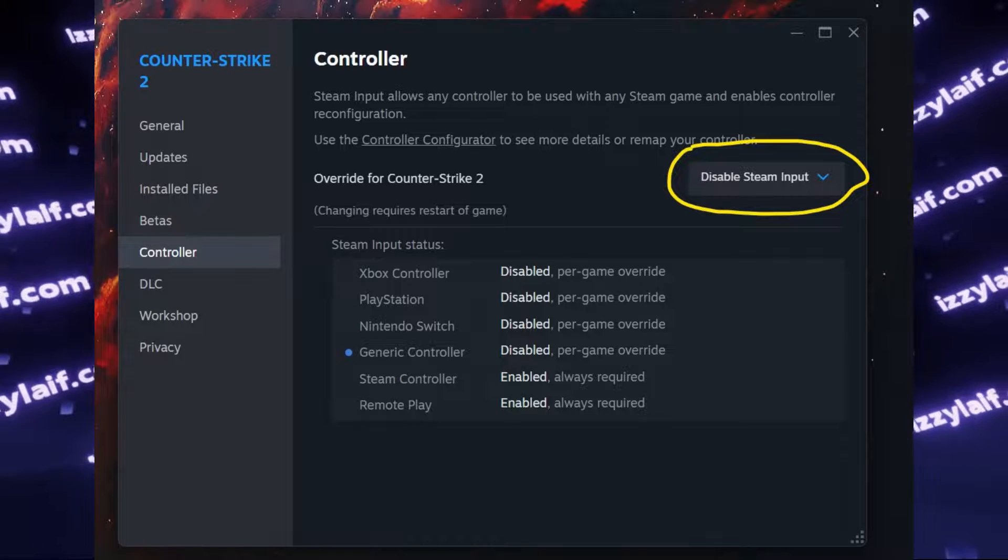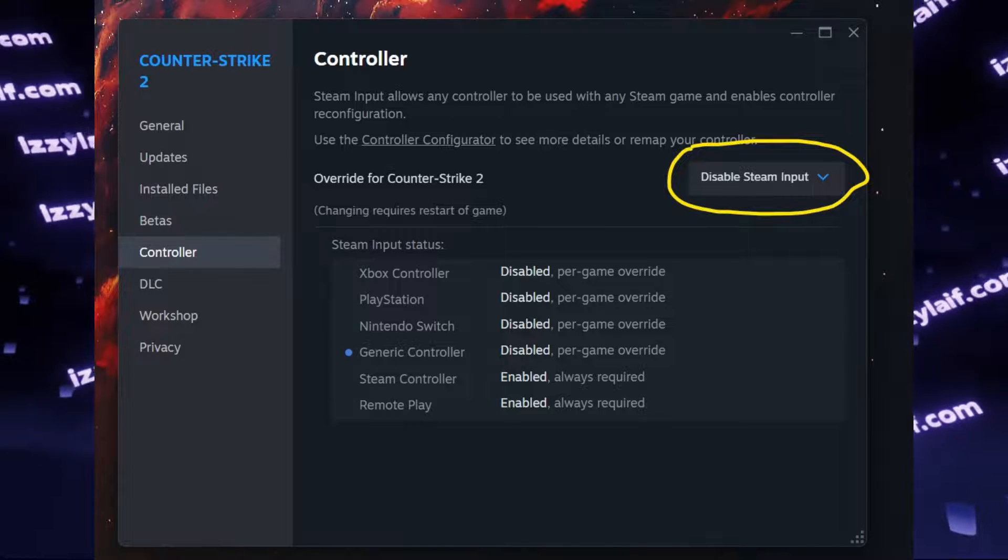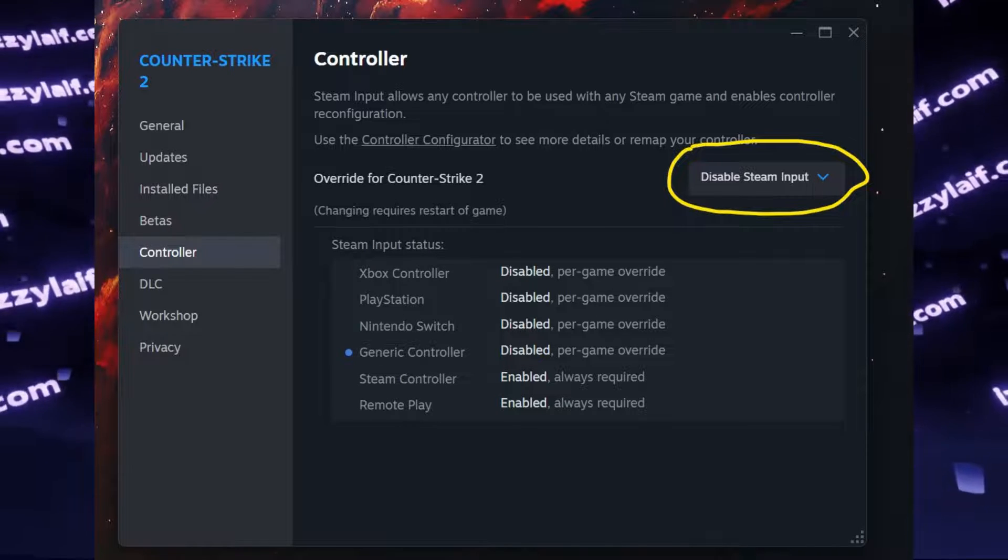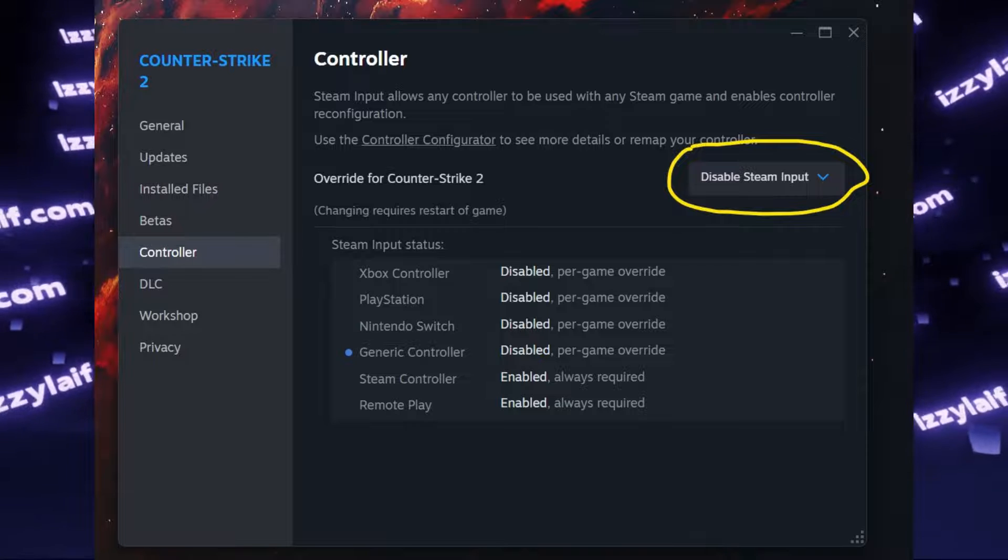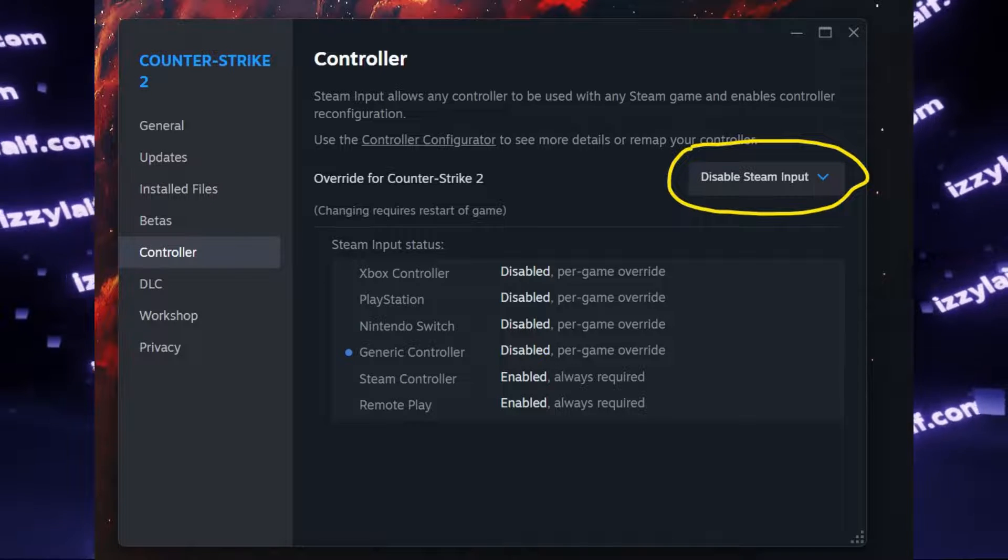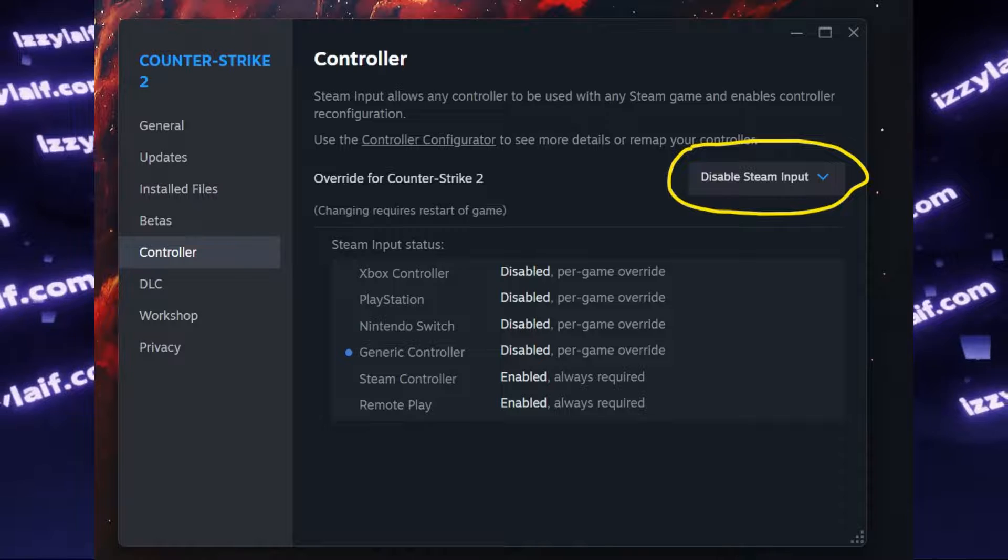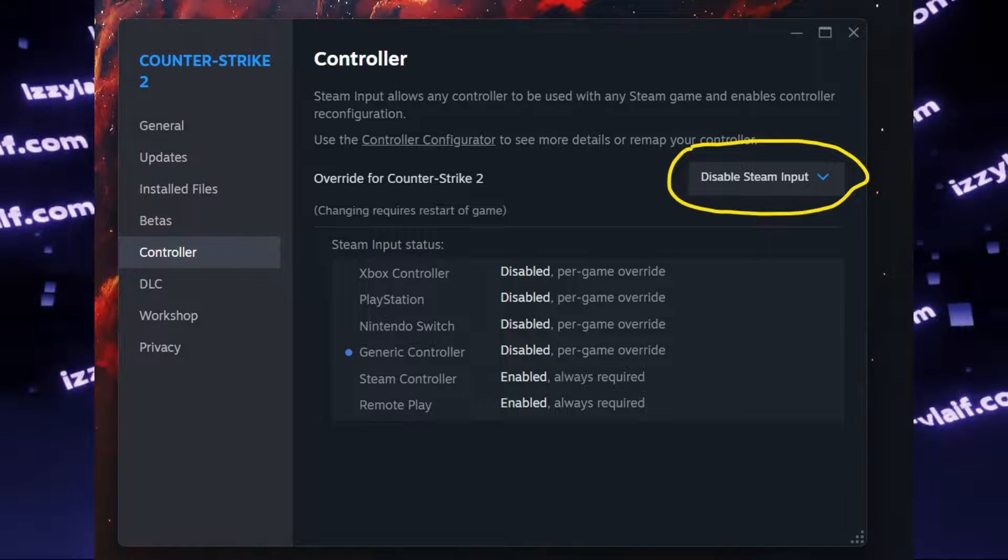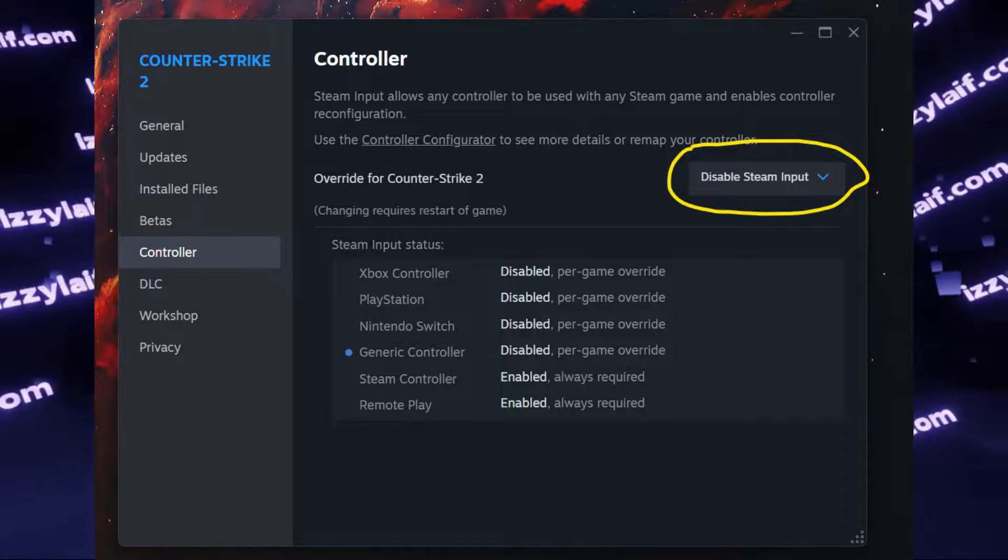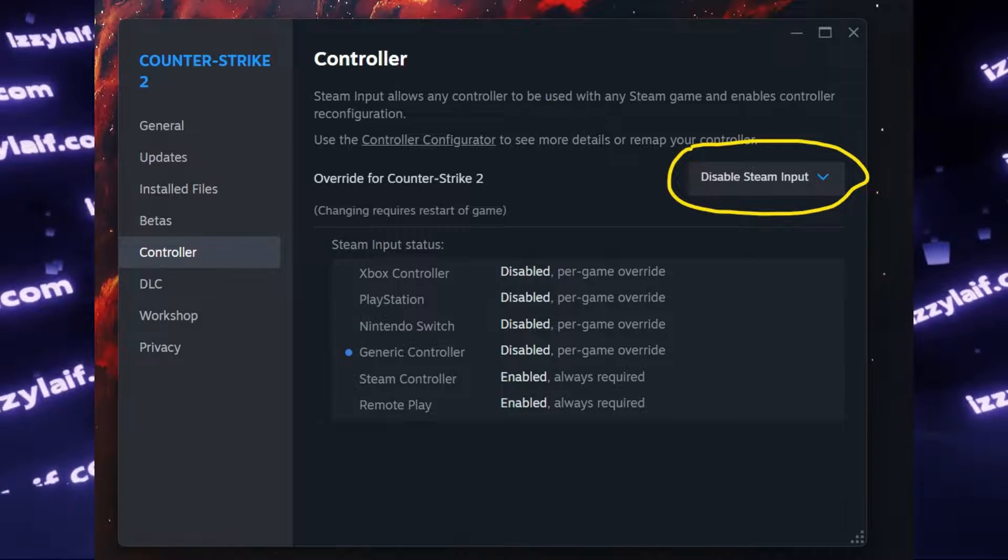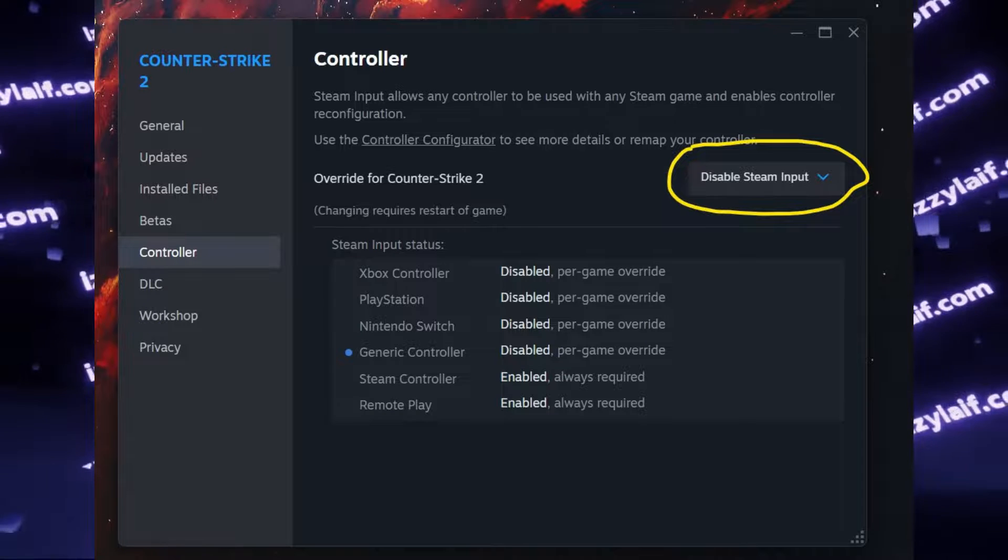I believe this is the remnants from the times when Valve produced Steam Game Controller, which has now somewhat morphed into Steam Deck, and probably on a Steam Deck you do need gamepad emulation for all games, so you could actually play them without mouse or keyboard, which a Steam Deck doesn't have.